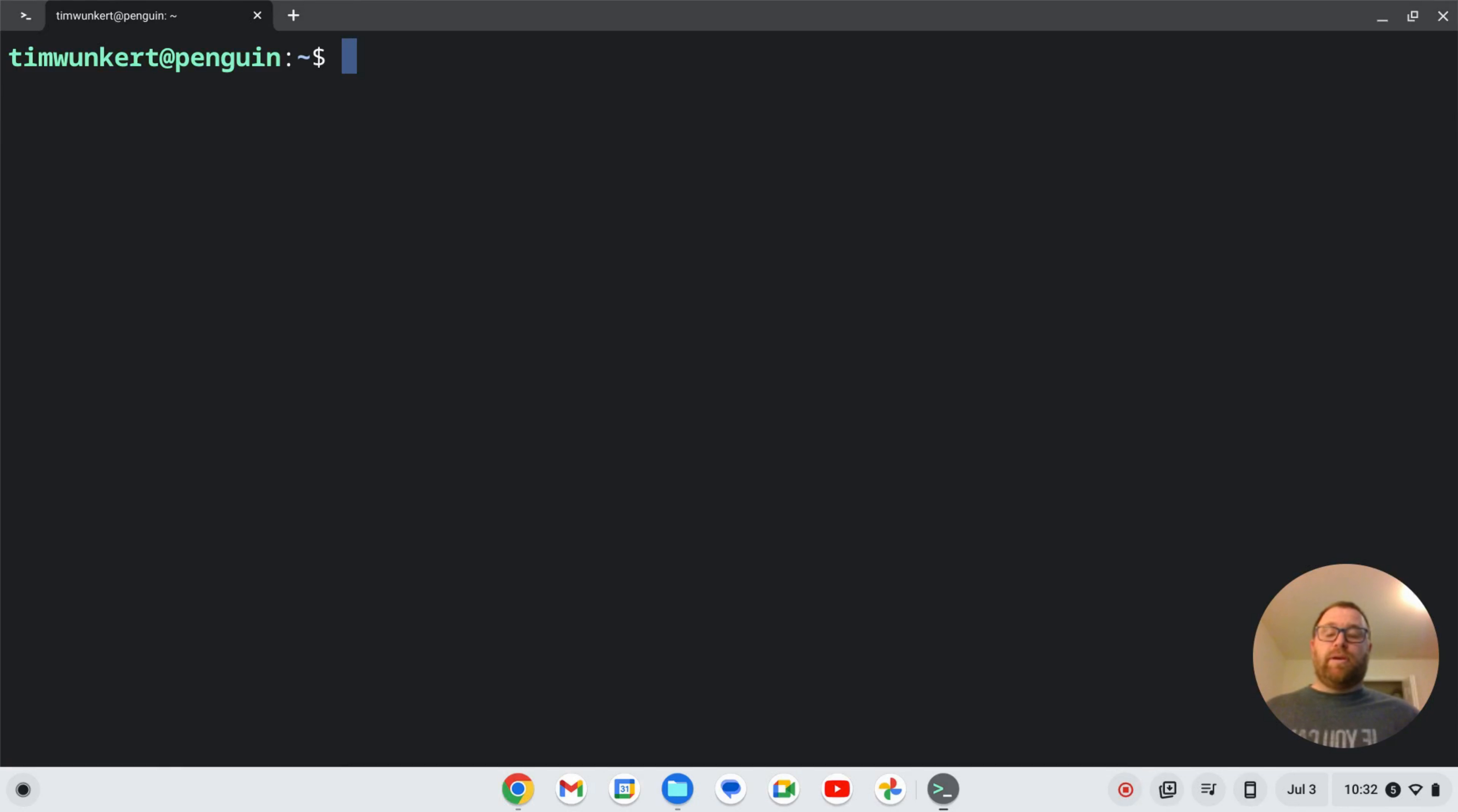Hi YouTube, Tim Unkert from UnkertEducation.com here. In this video, I'm going to show you how to install plugins with the micro text editor.